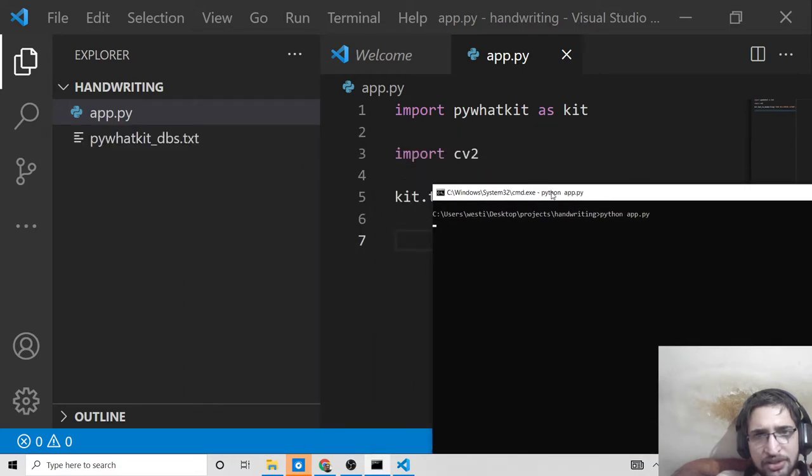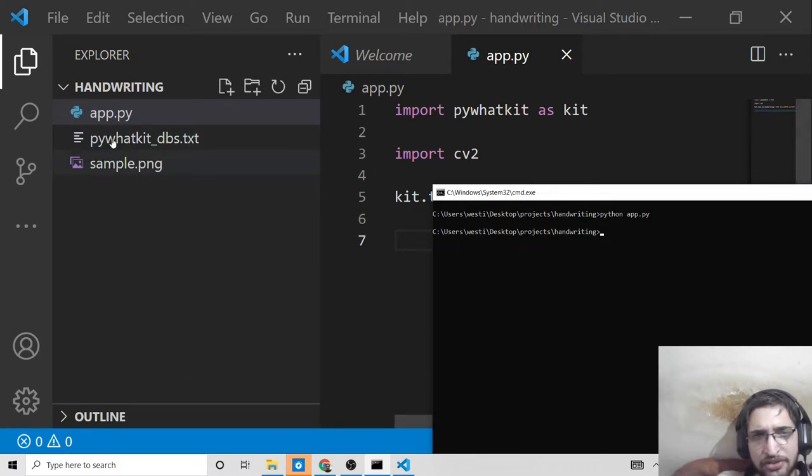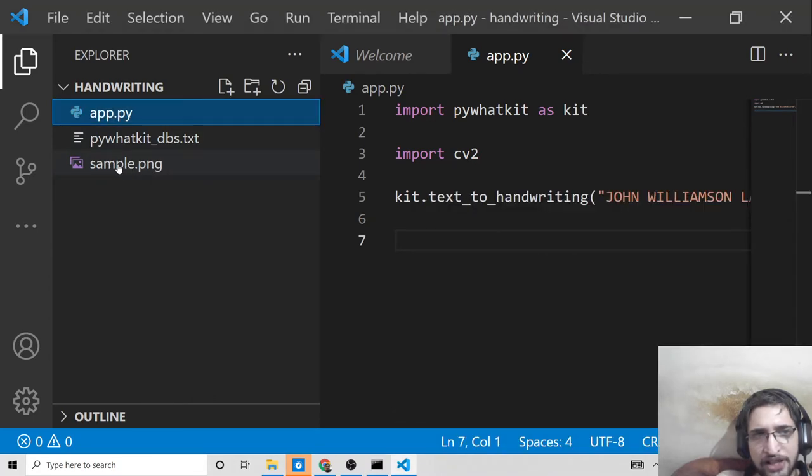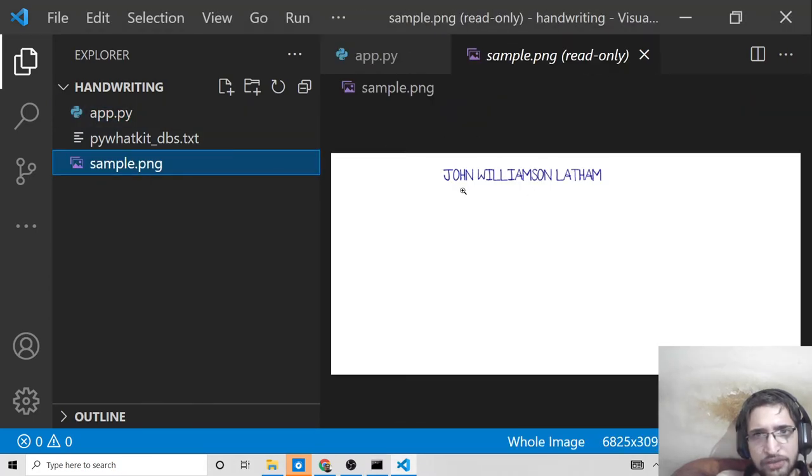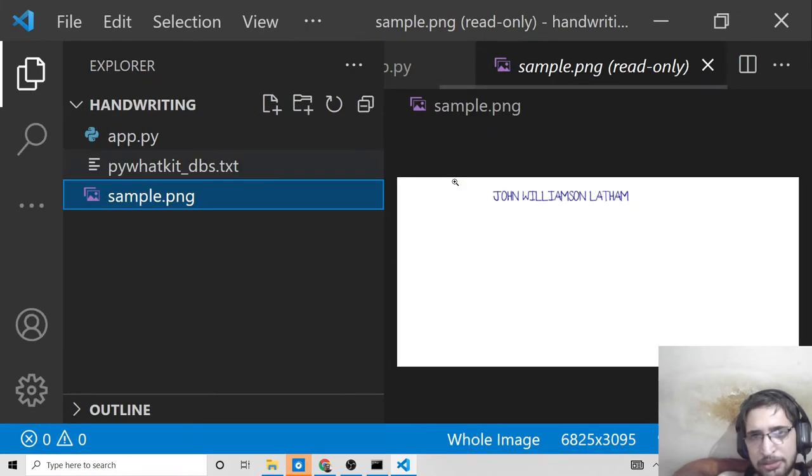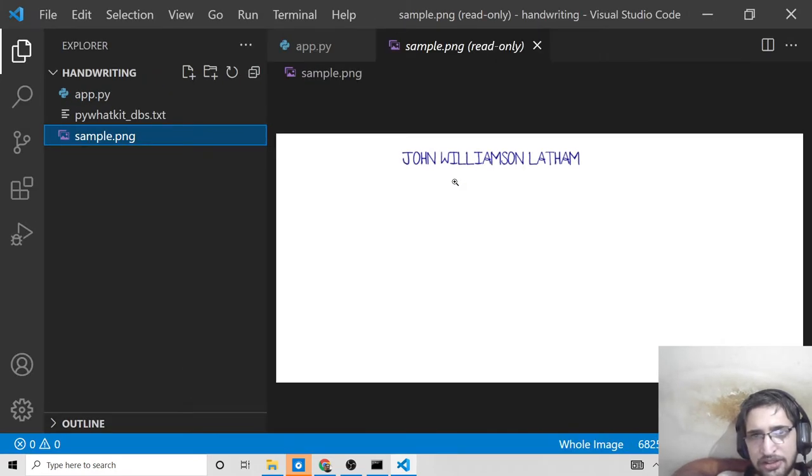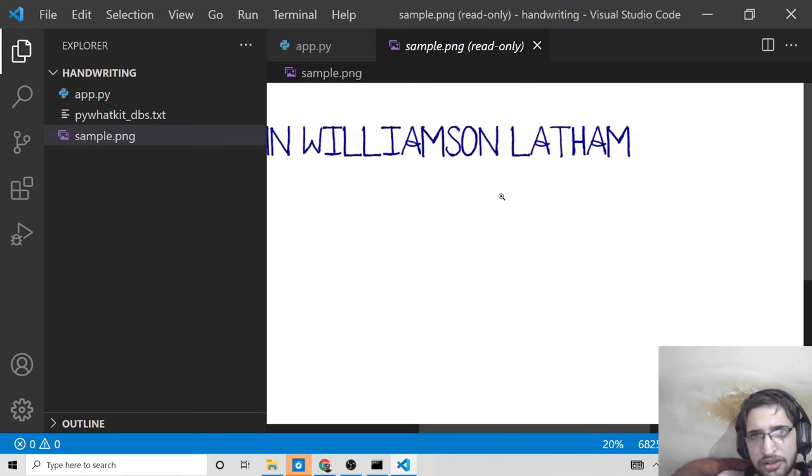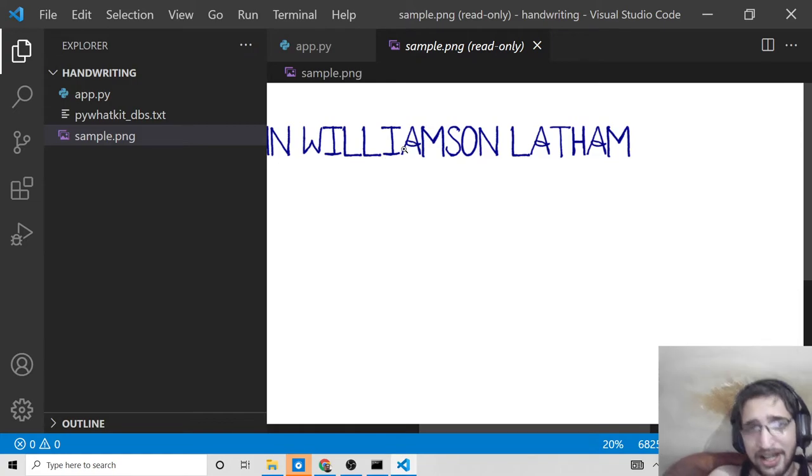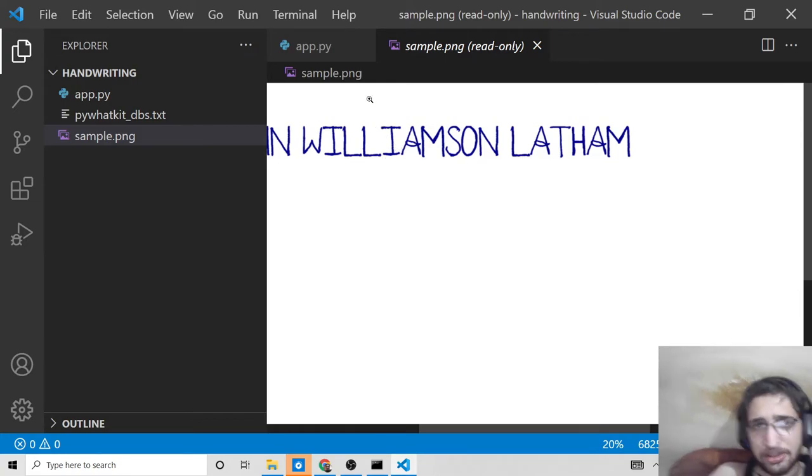If I open this file, you'll see JOHN WILLIAMSON LATHAM is there. This is the handwriting font - it looks very much like real handwriting. It's blue pen handwriting. You can type a whole paragraph if you want.